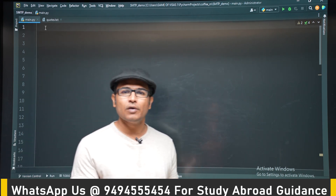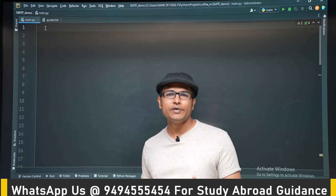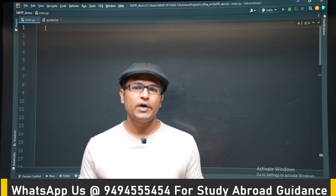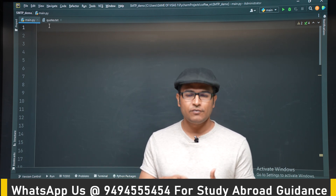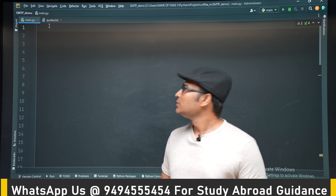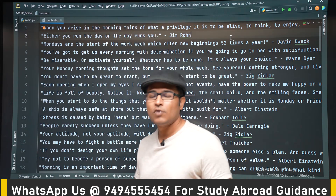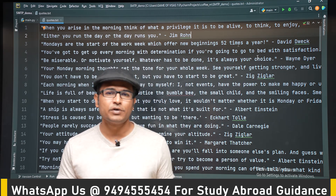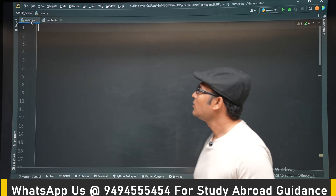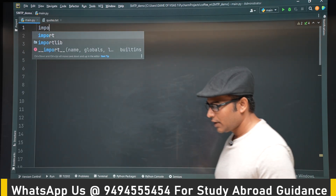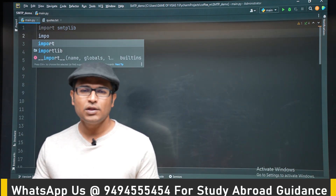We are going to send a motivational quote to ourselves. We have collected one or two motivational quotes and created a file called codes.txt — from that file we are going to randomly pick a motivational line and email it to ourselves every Monday. All the codes are present one quote per line, which will be useful when taking a random quote.